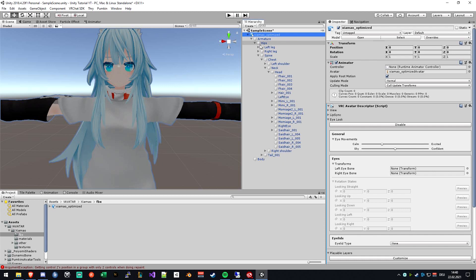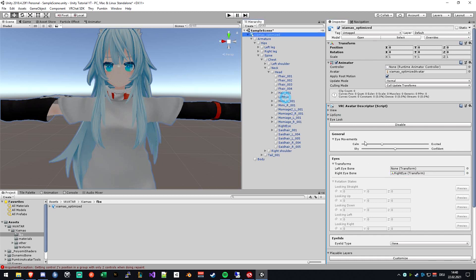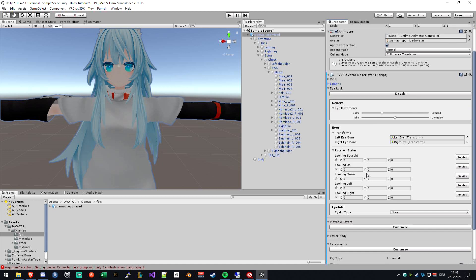The next thing is to put in your eye bones from the armature. It's mostly under hips, spine, chest, neck, head, and then you can find the left eye and the right eye bone. Just drag these bones into the slots in here, and you're ready to put in the values down here.